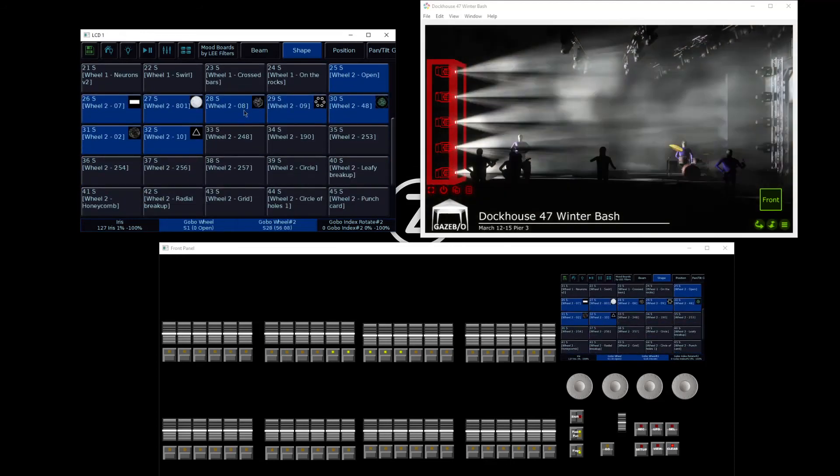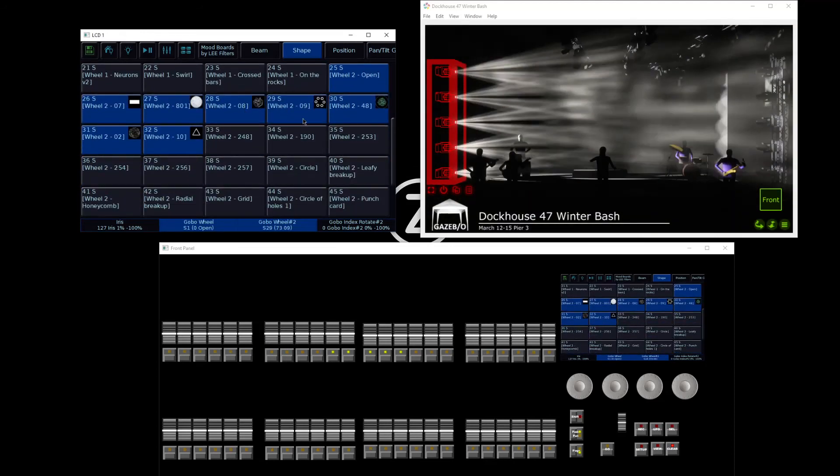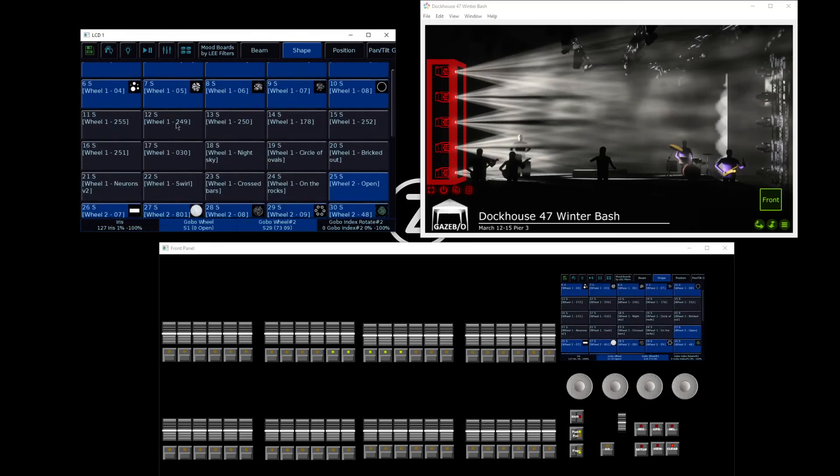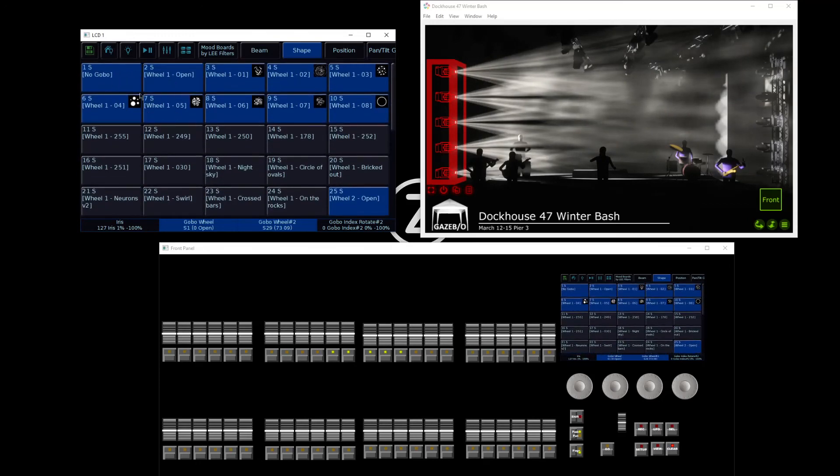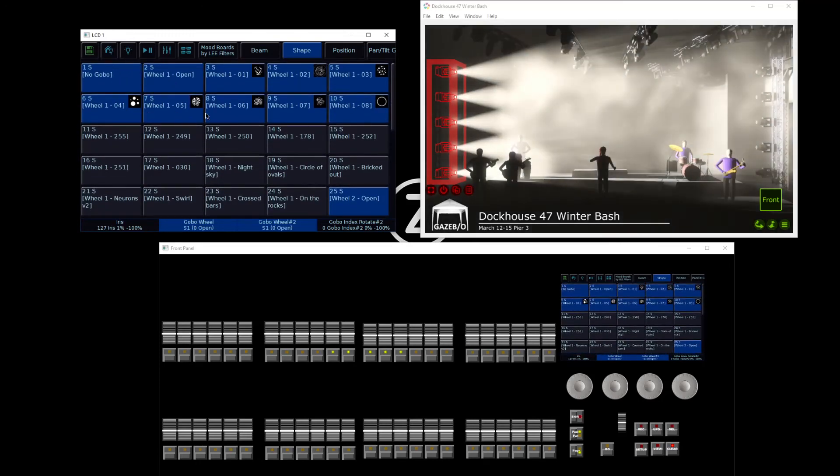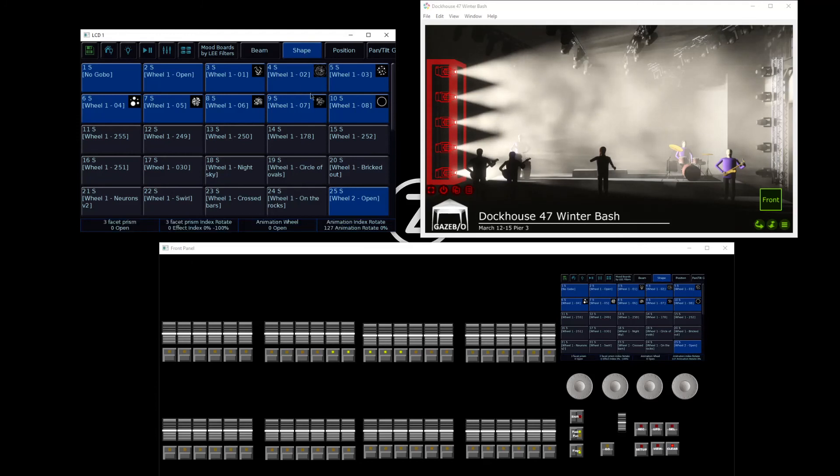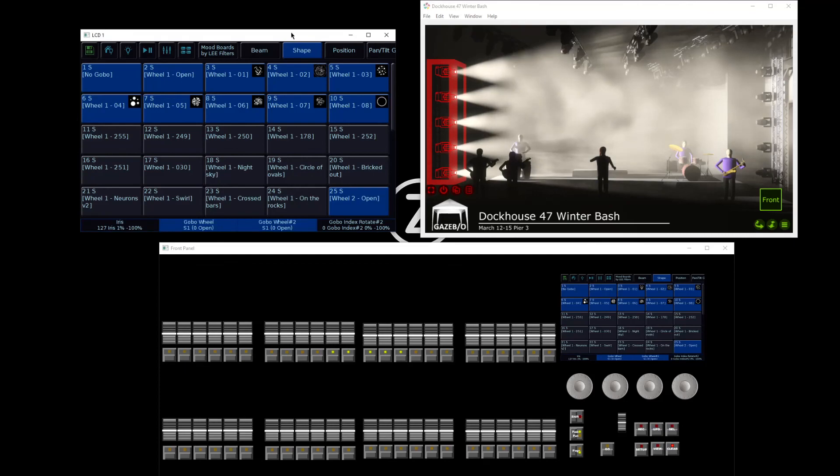As you can see, these particular fixtures have two gobo wheels. Like with all of the various fixture controls, if you have more than four shape controls, just hit shape again. That will page you through the various controls that your light has.